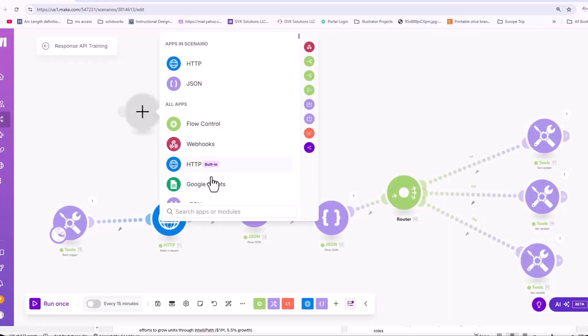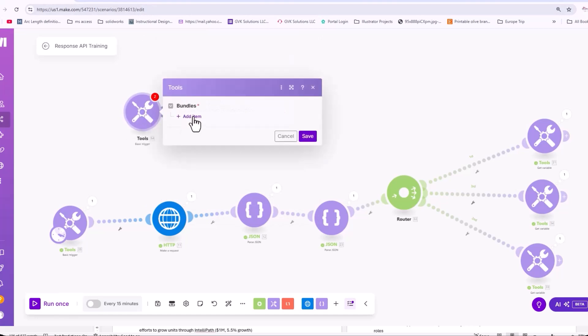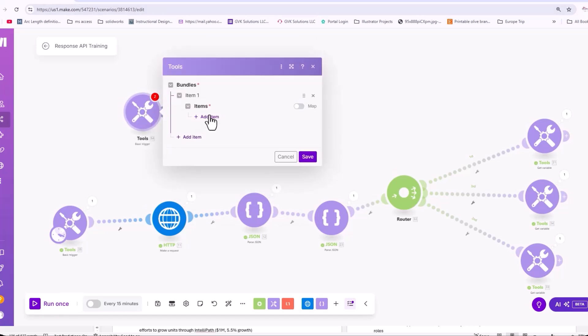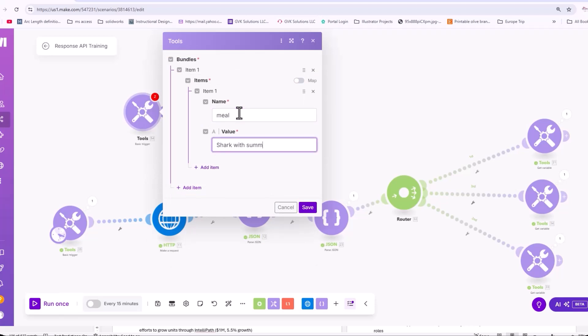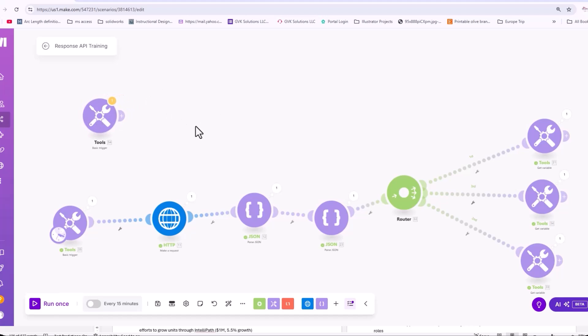So I'm going to add in a basic trigger and we're going to call this meal and we're going to say shark with summer veggies. So that's the meal we're having.